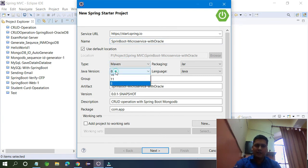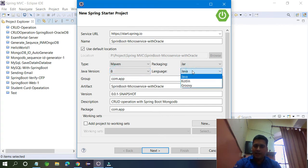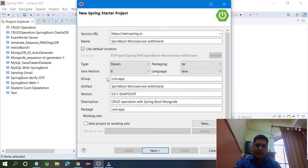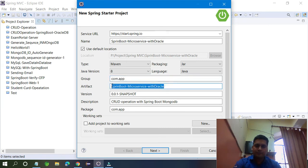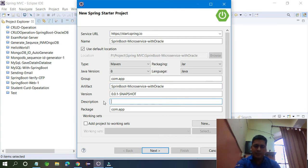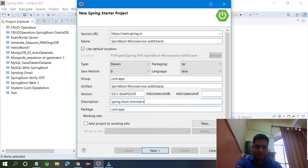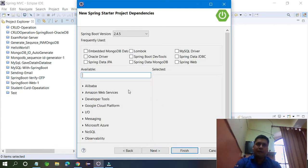I am going to use Java language, not Kotlin or Groovy. JAR packaging is fine. For the group and artifact, the artifact is the same as the project name — you can change the version and description. The package is the same thing — you can change it if you want. I just changed the description to 'Spring Boot Microservice'. That's it — just click Next.